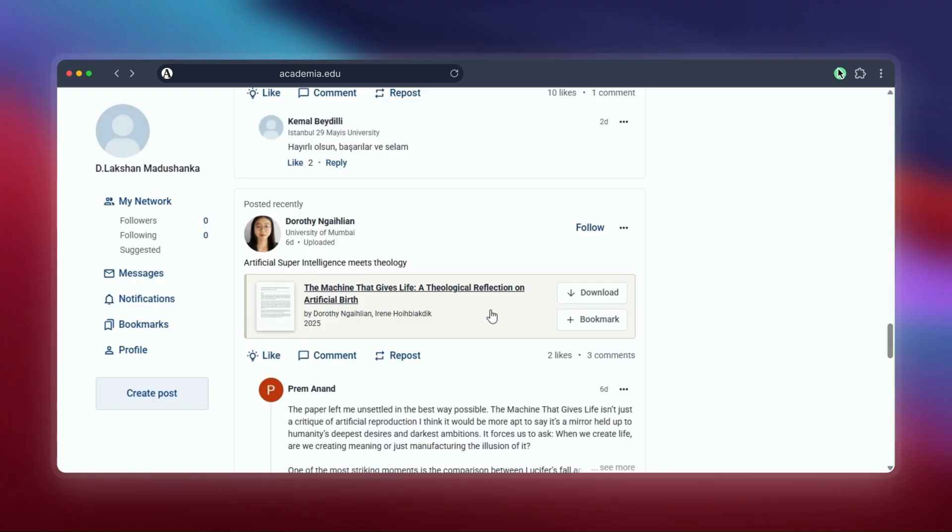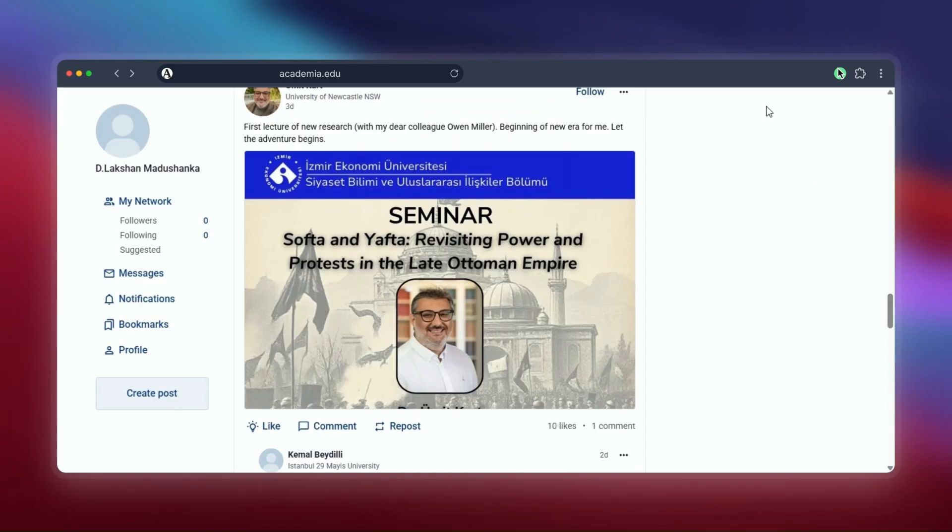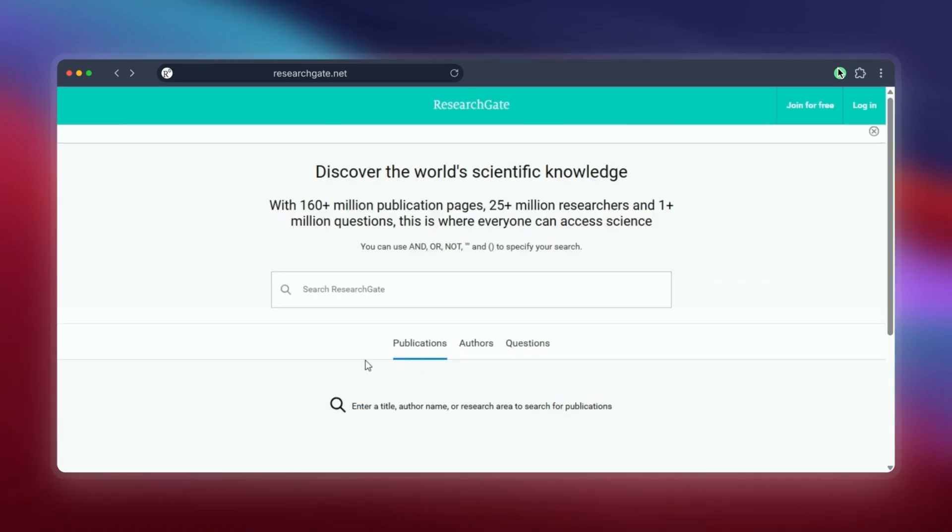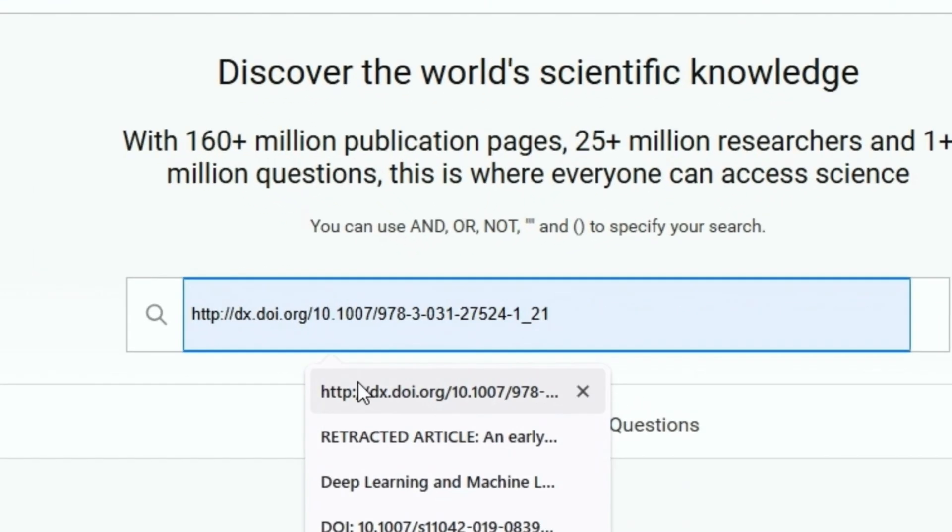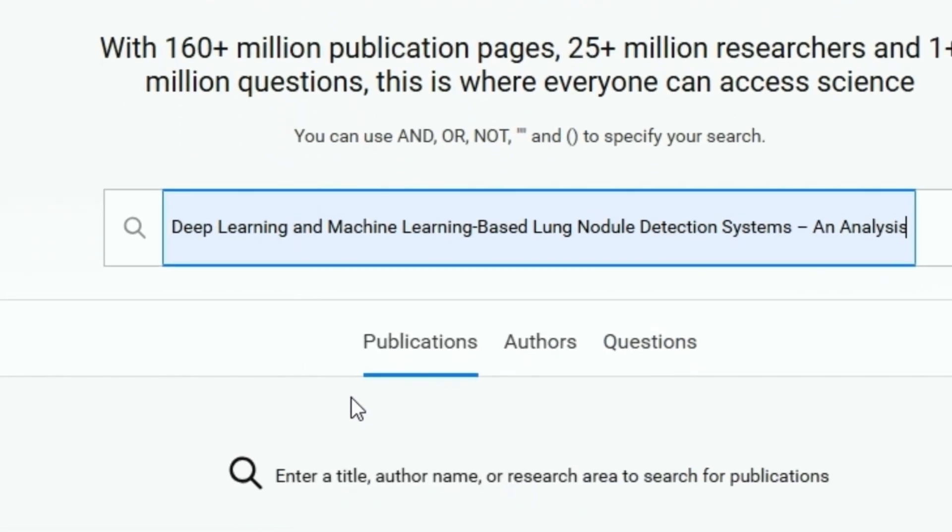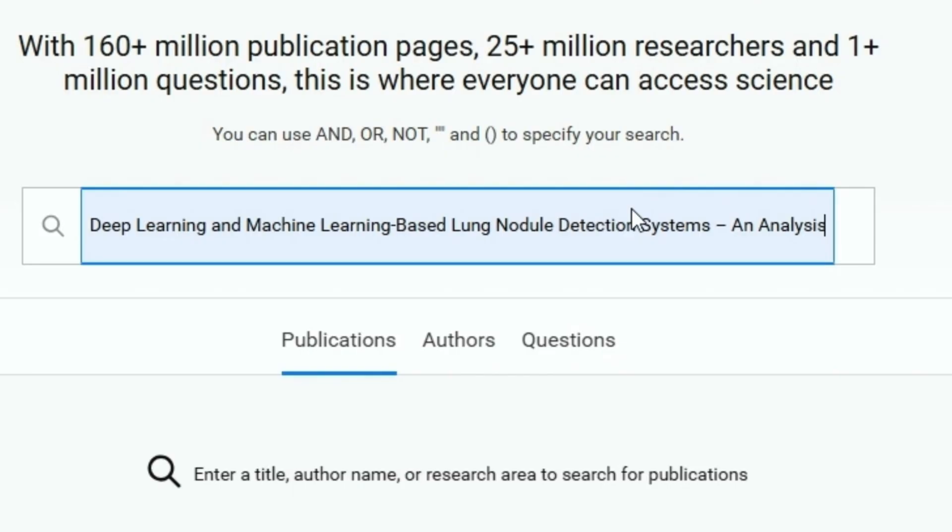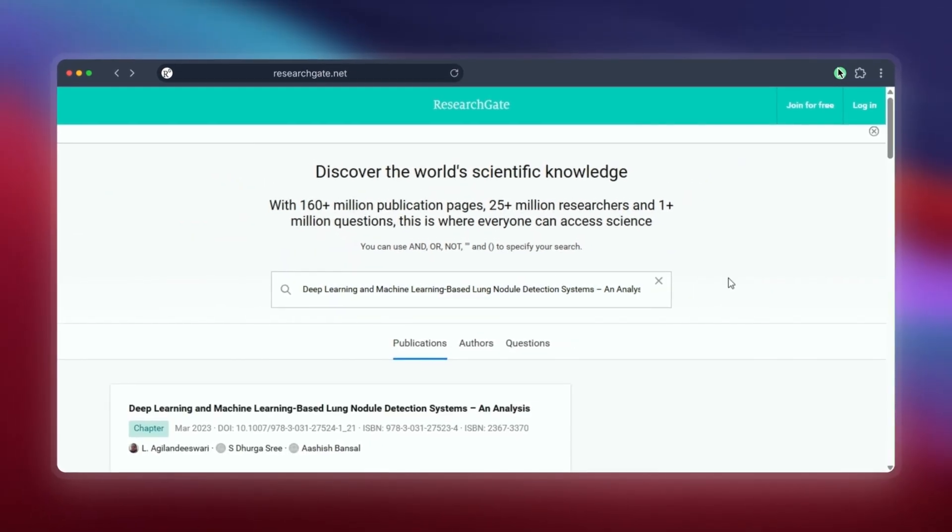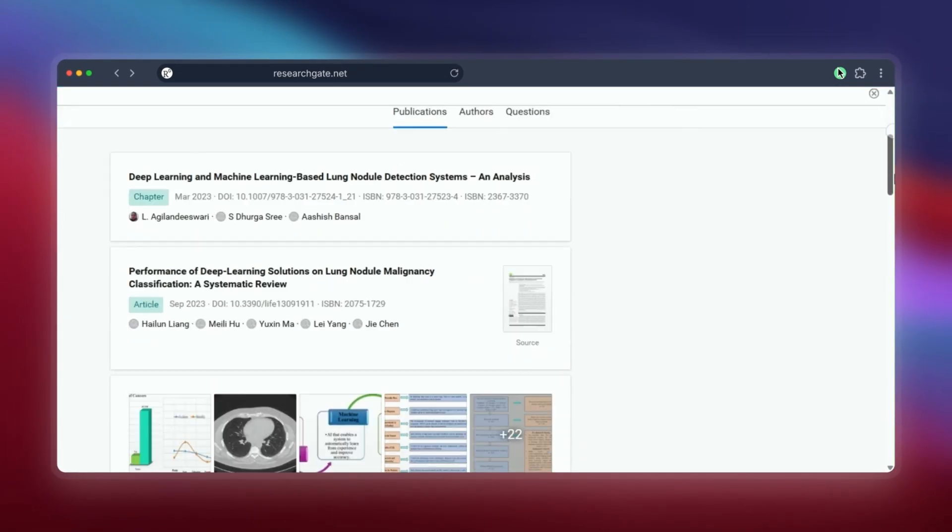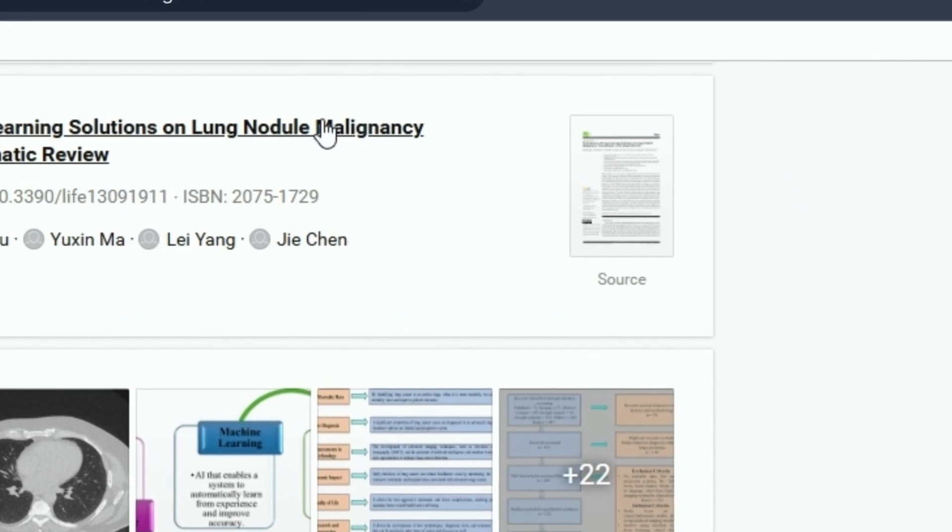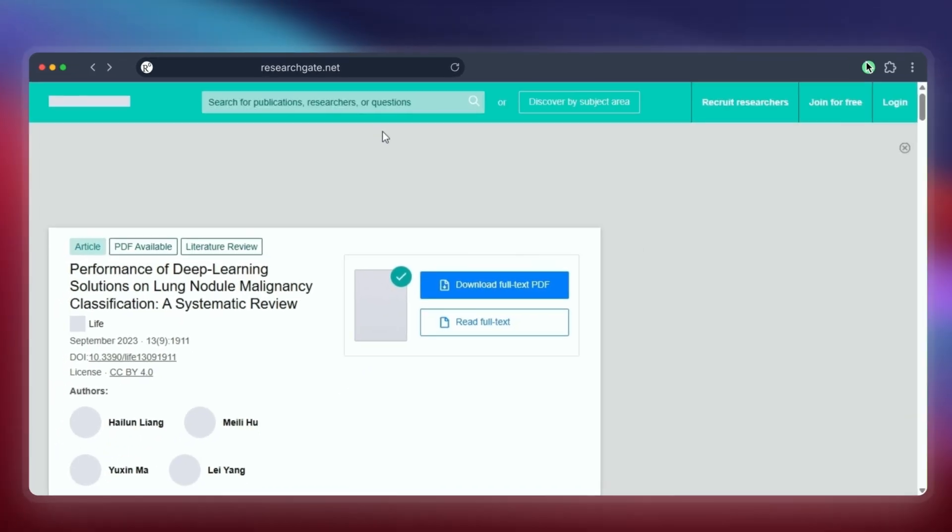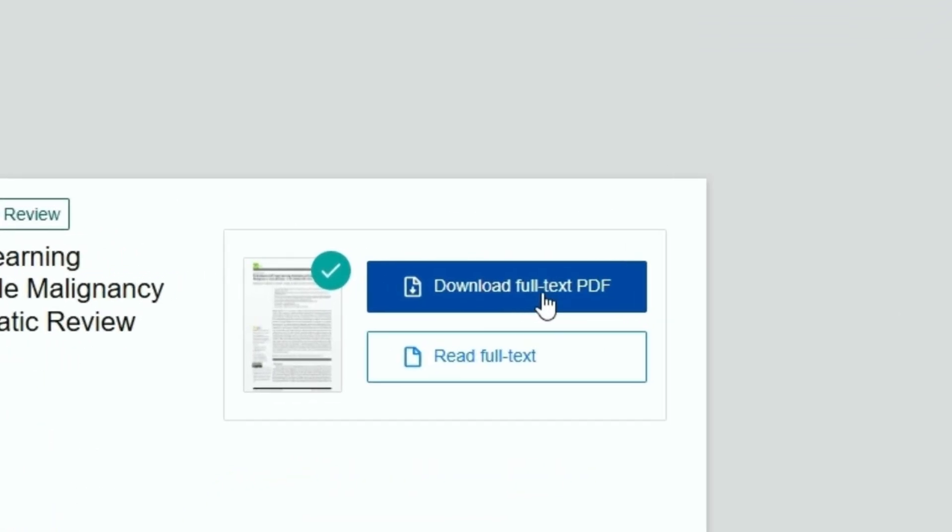ResearchGate is another popular site where researchers share their work. ResearchGate works in a couple of ways. Sometimes the author has uploaded a free-to-read version directly, maybe an open access copy. Like here, we found a link to access this paper freely, which is great.